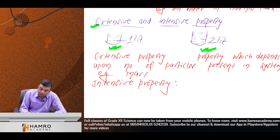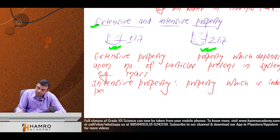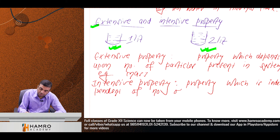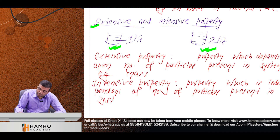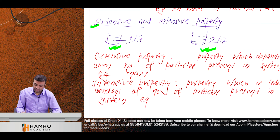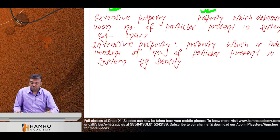Density is an intensive property. Intensive property is the property which is independent of the number of particles present in the system. Density is a good example of intensive property.